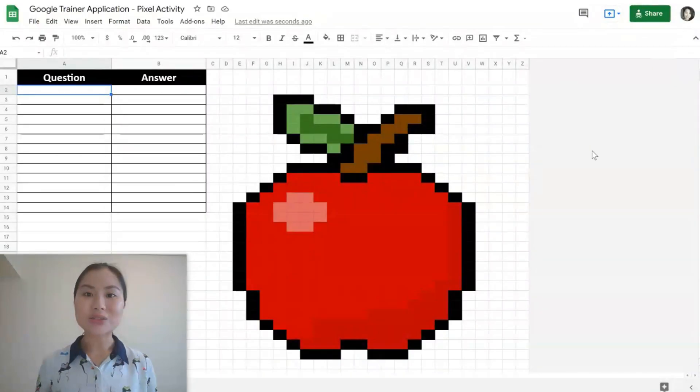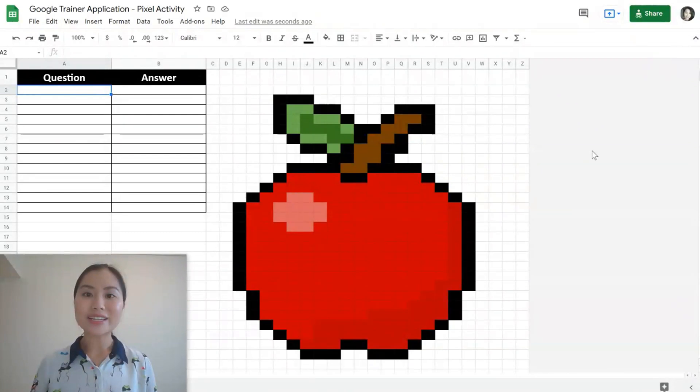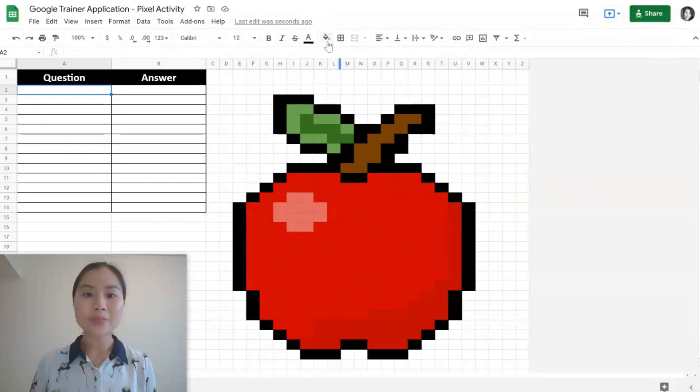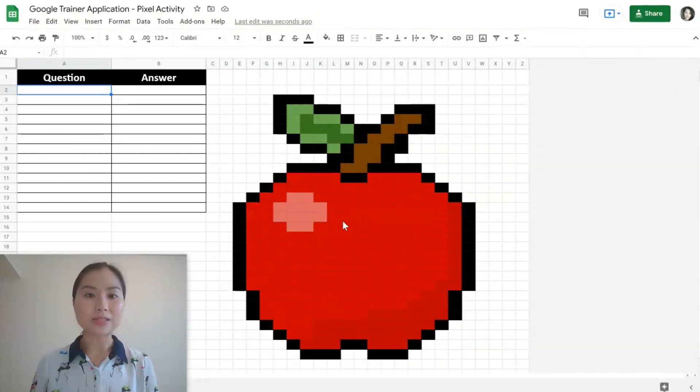Today's tip is about how to use Google Sheets to create an interactive game for your students. First, we'll need to have a pixel diagram created like the one here. And we use the fill colour button to change the colours of the cells.